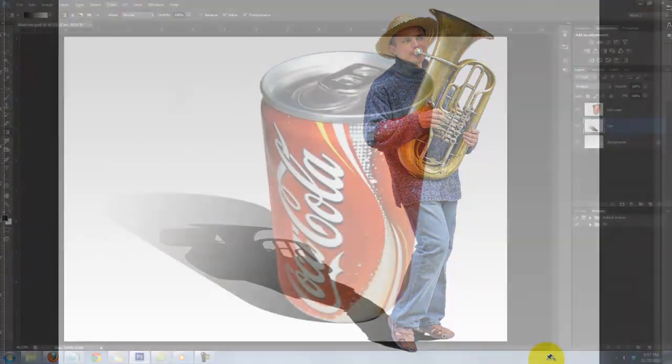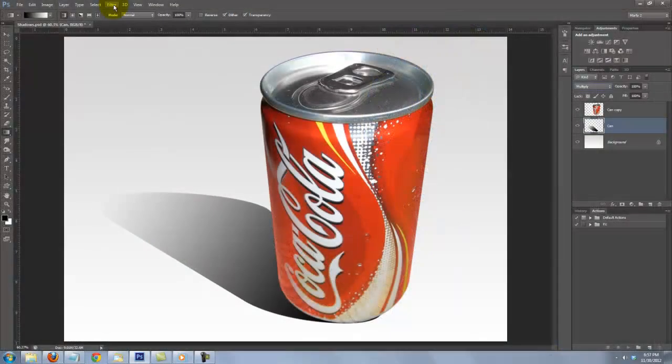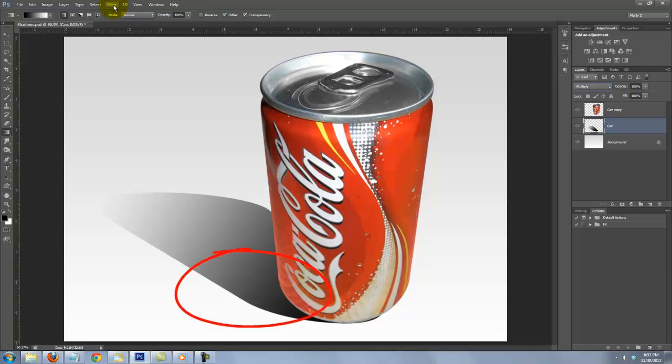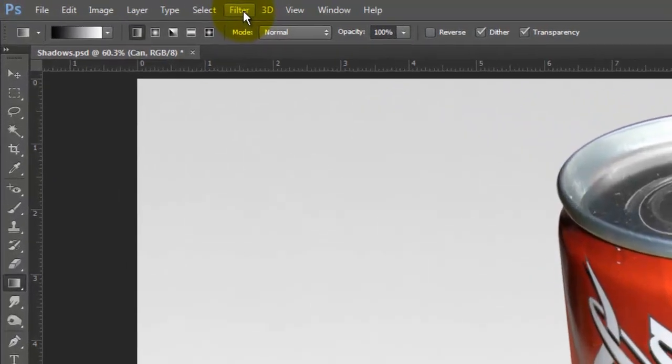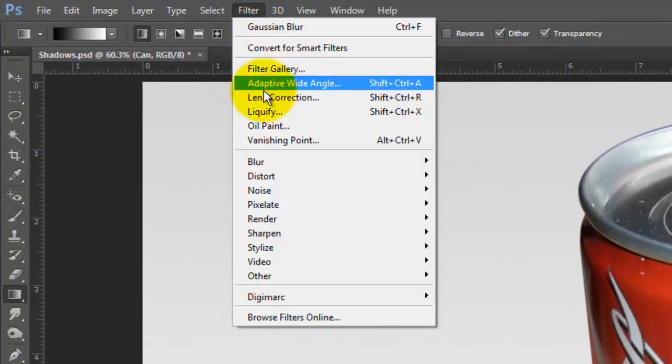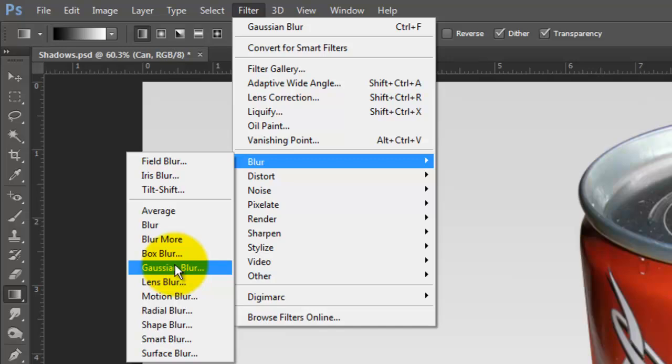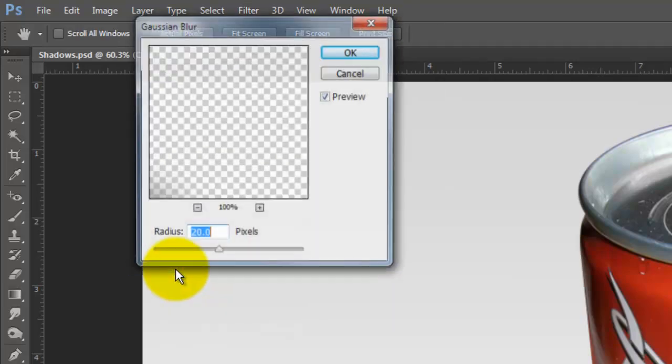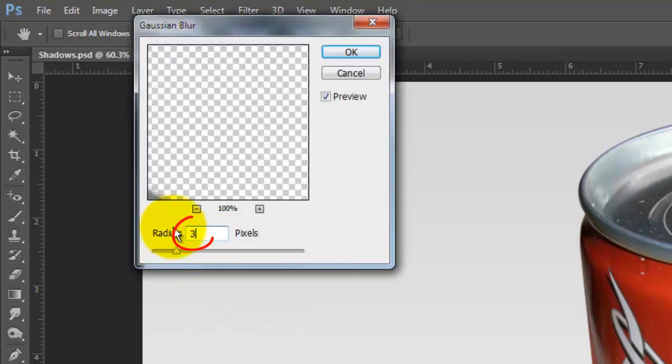Let's go back to our soda can to put in the last steps of blurring its shadow. First, we'll blur the base. Go to Filter, Blur and Gaussian Blur. I'll blur it by 3 pixels.